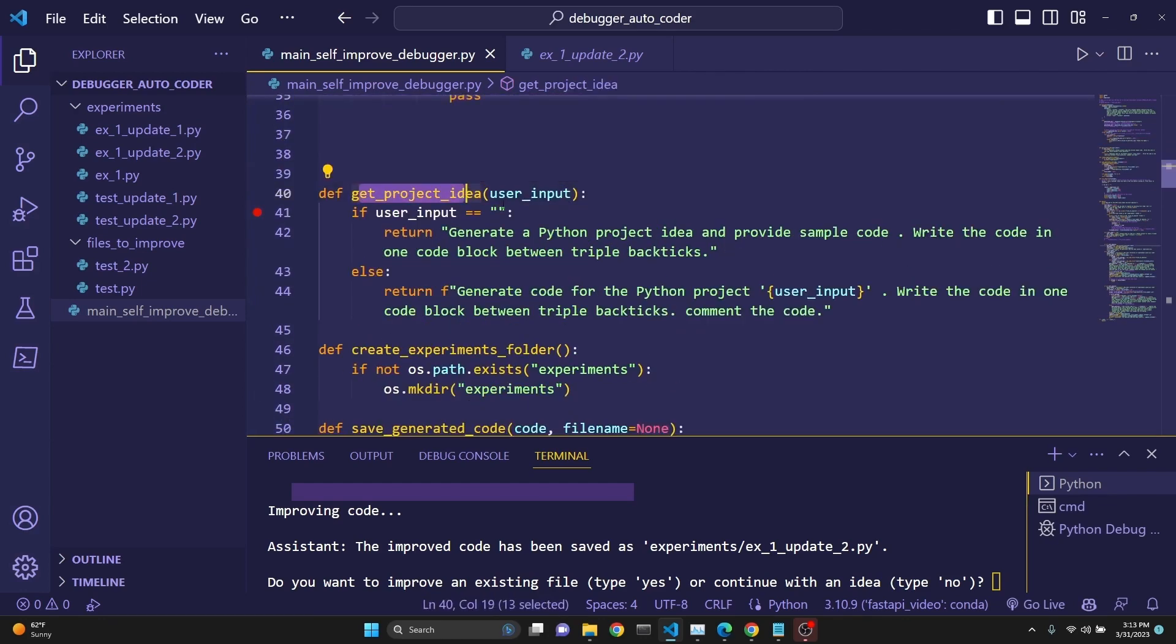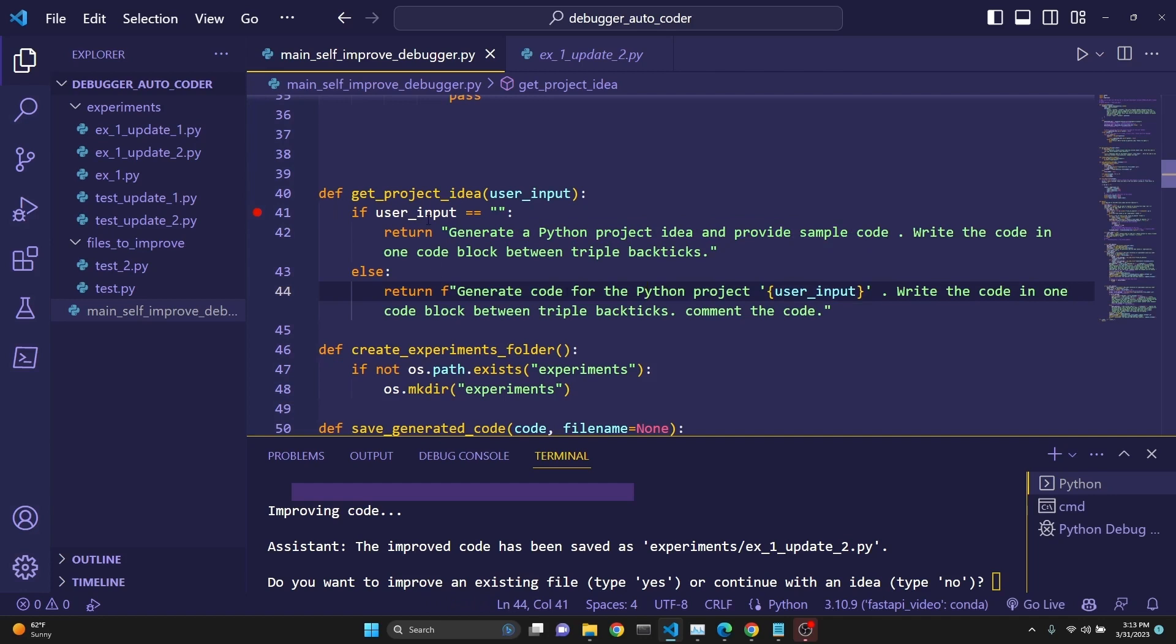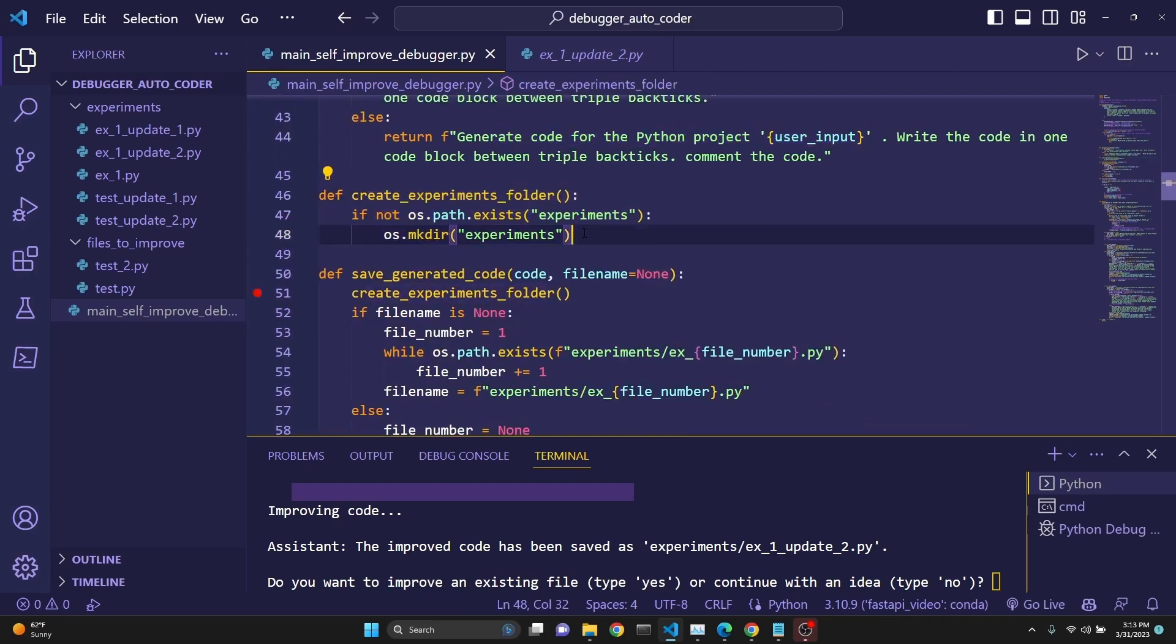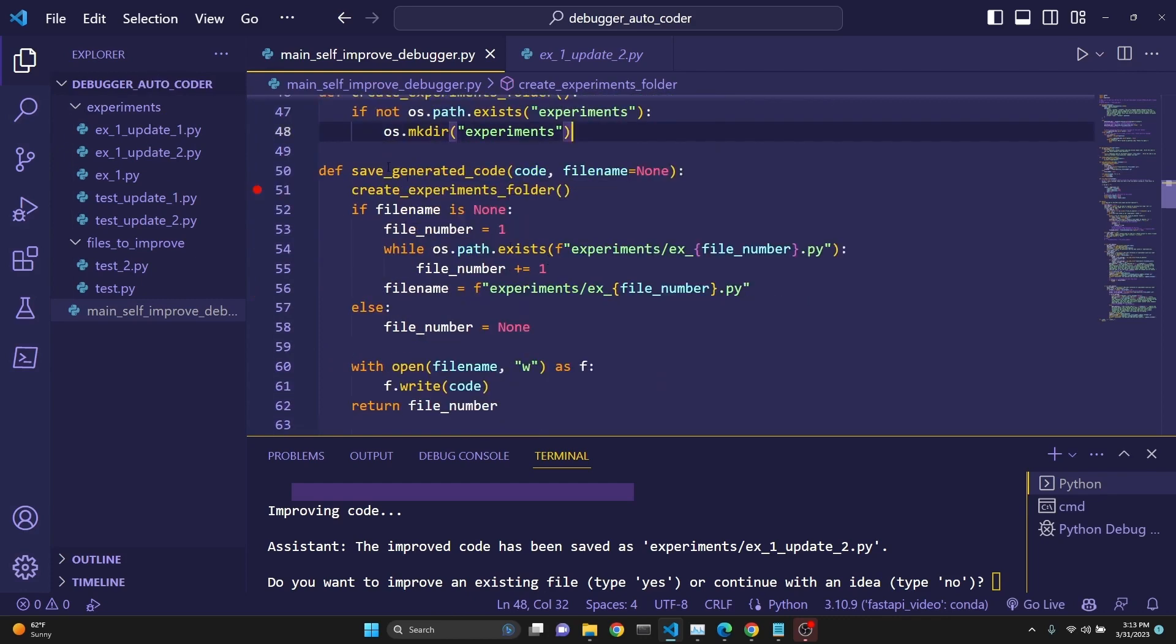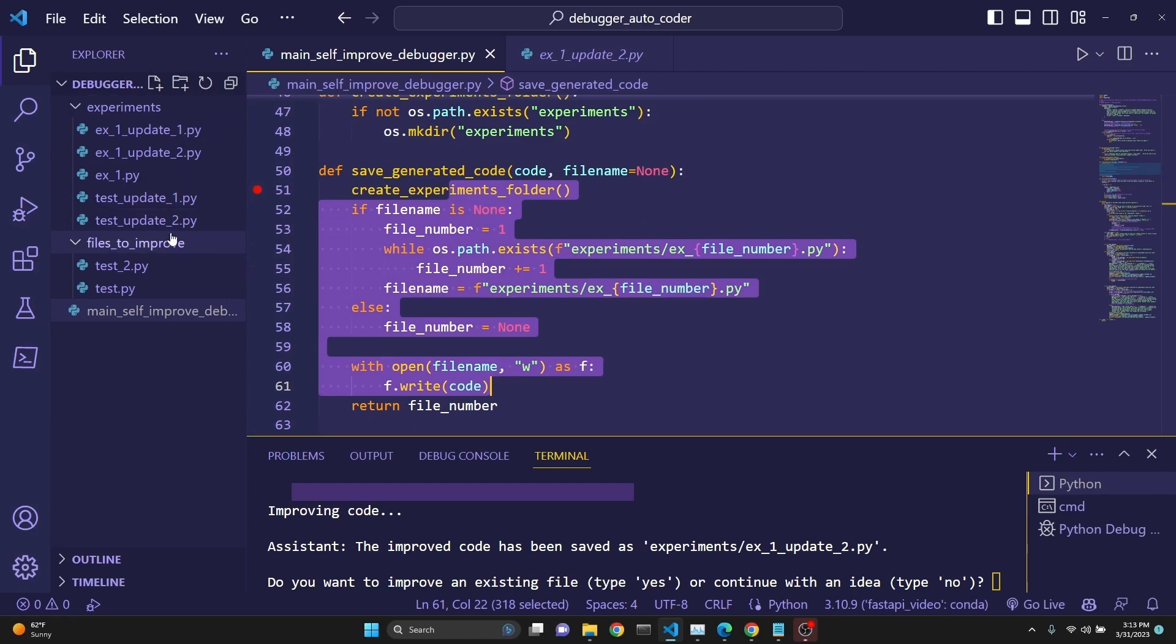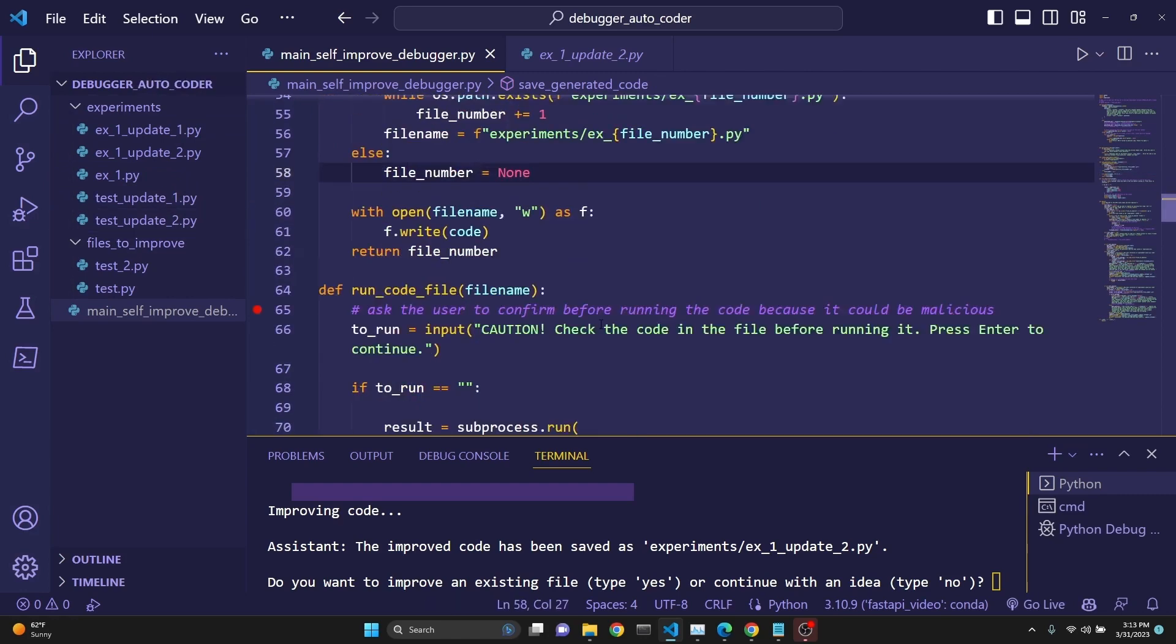Our next function is to get the project idea. If the user hadn't entered anything, then we want it to generate the idea and the code. If the user had entered an idea, then we want to generate the Python project according to that idea. Then we check if the experiments folder exists. If not, we create it. Then this is our save_generated_code function, which will save the appropriate numbering for the generated content, such as EX1, EX2, or test_update_1, 2, and so on.